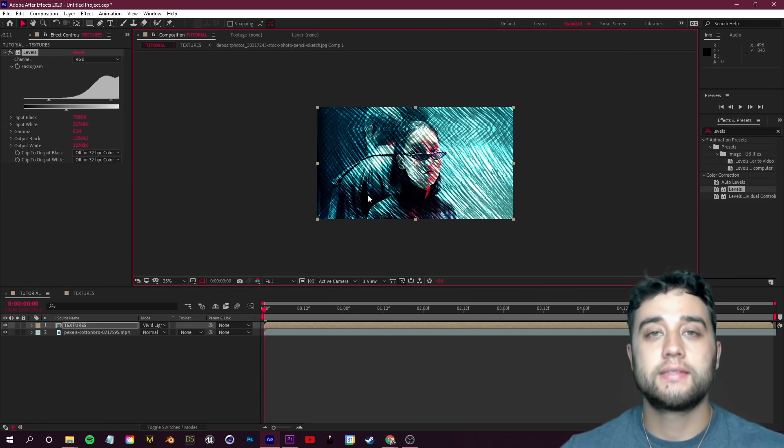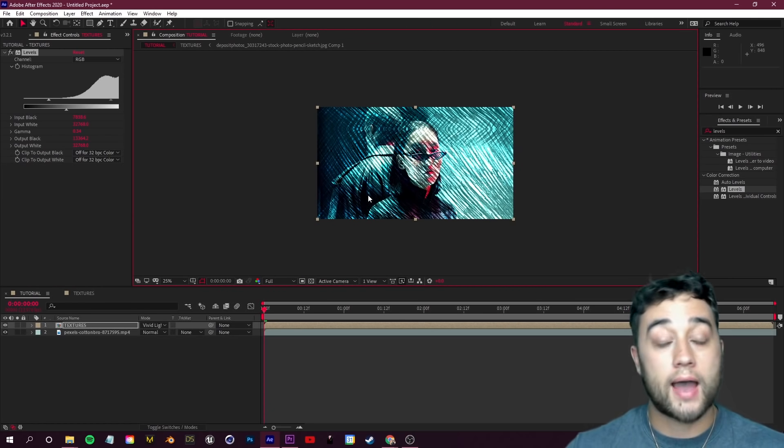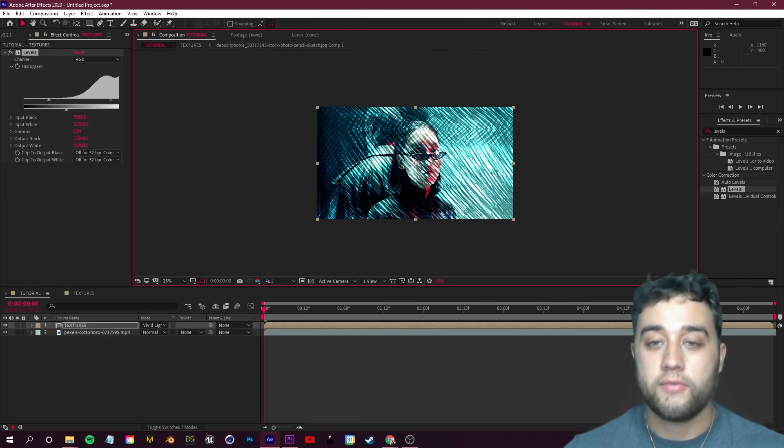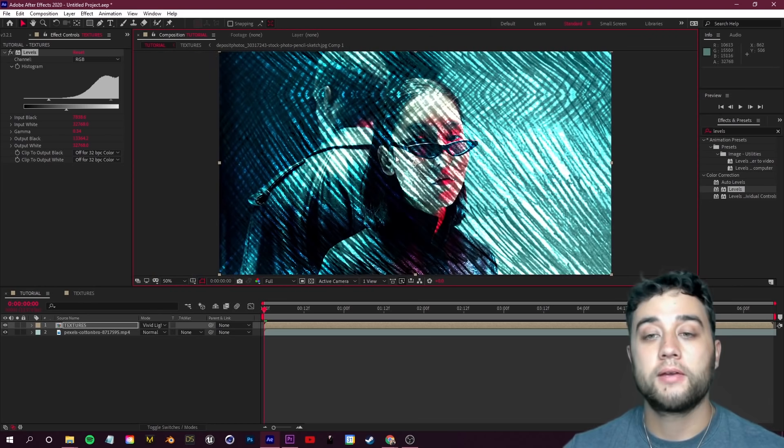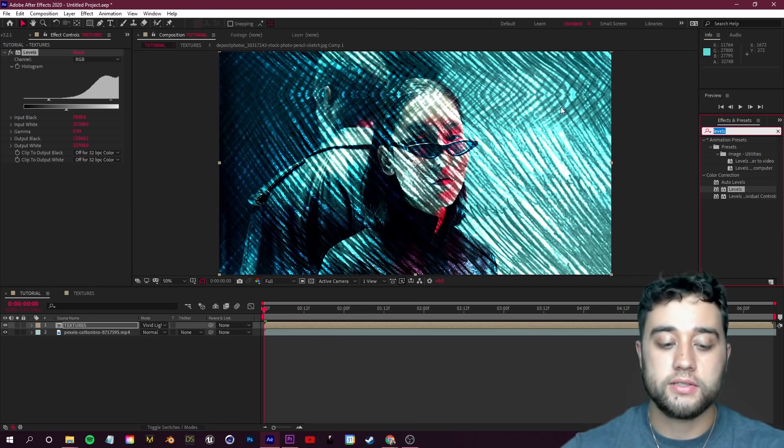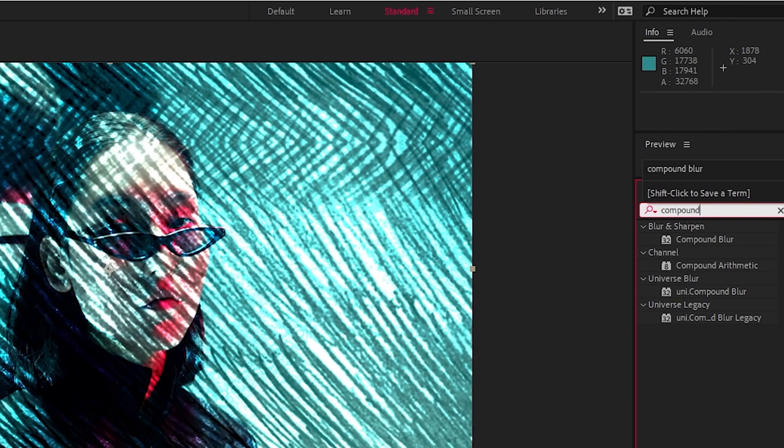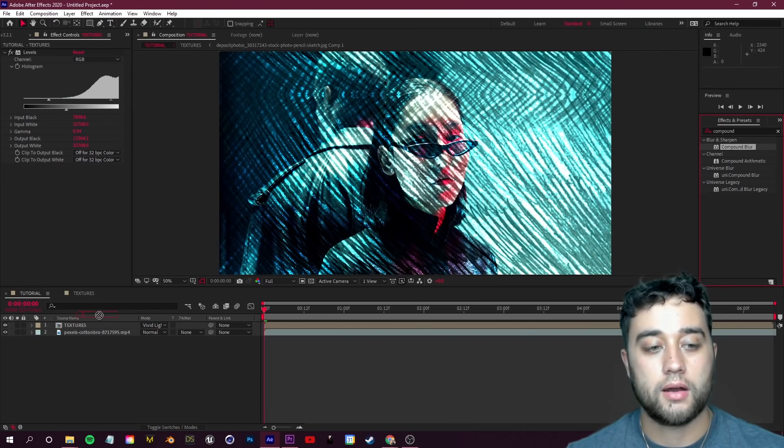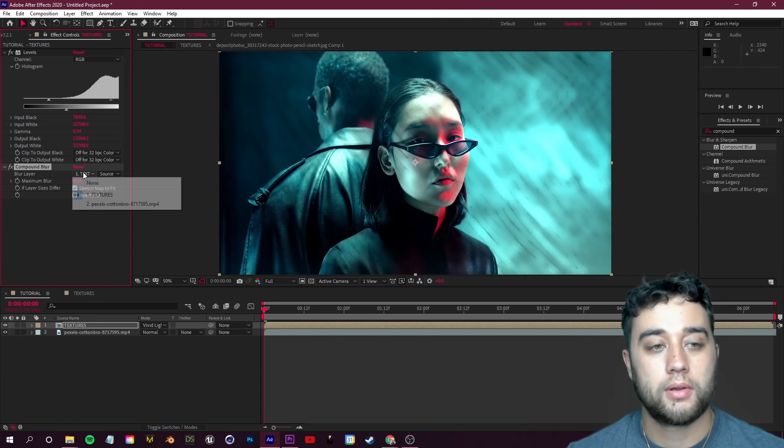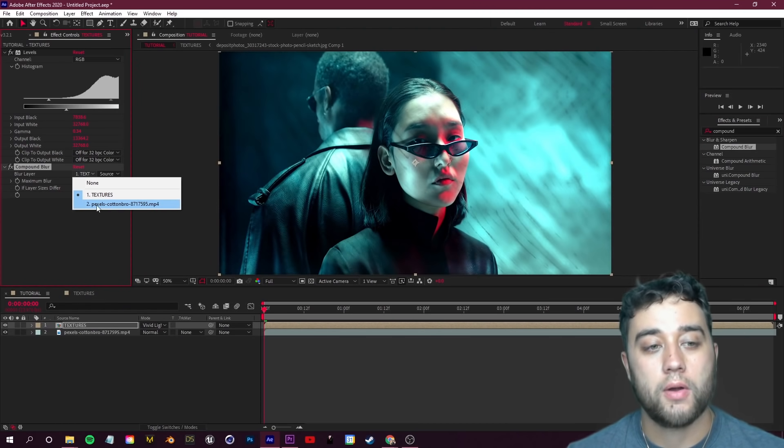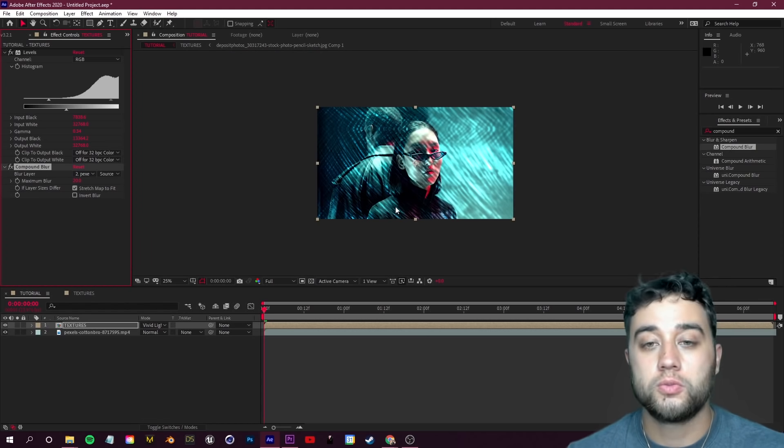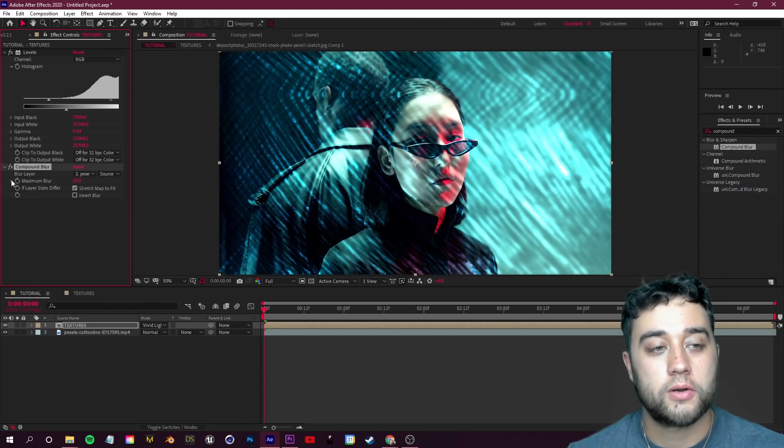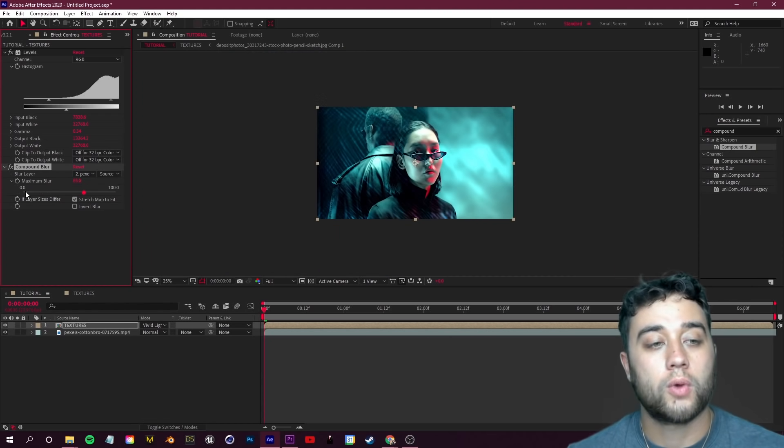Some other little effects and tips which are going to help you finalize the look. If this is looking a little bit too overwhelming, you can always add something like a Compound Blur under Blur. We'll drop that onto our Textures and we'll change the blur layer to our actual footage here. This is just going to smooth out our texture a bit.